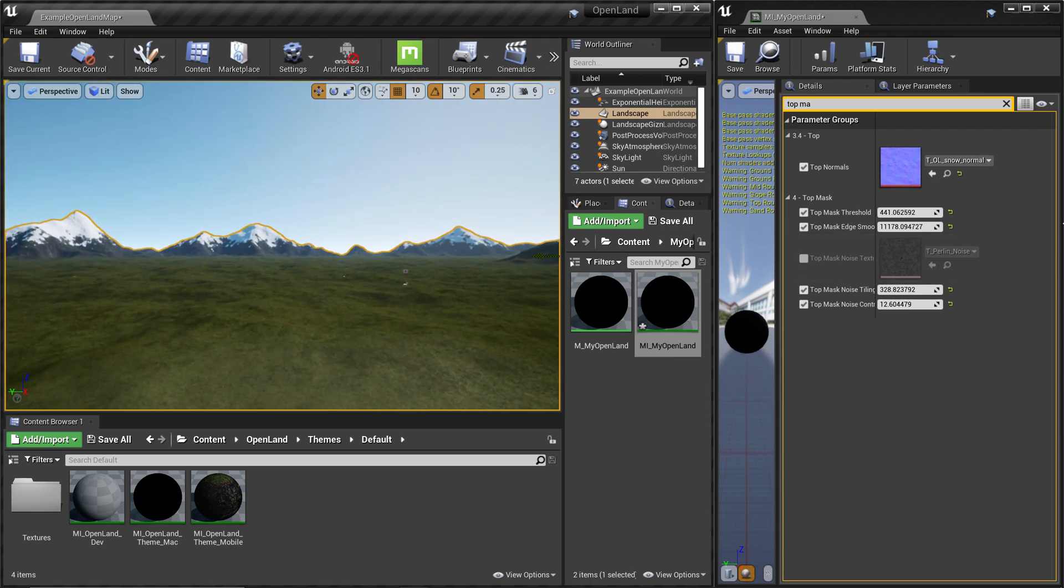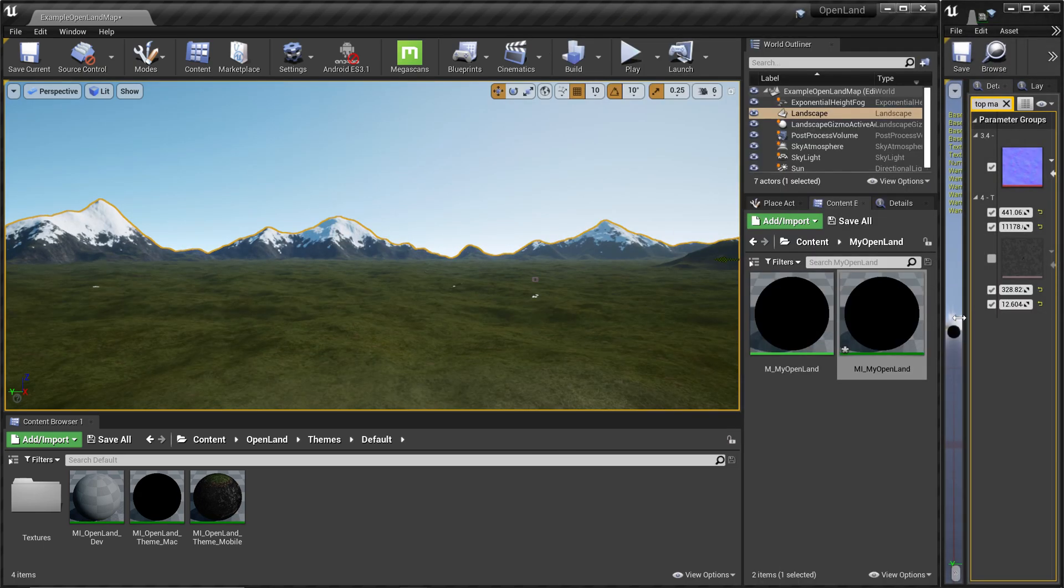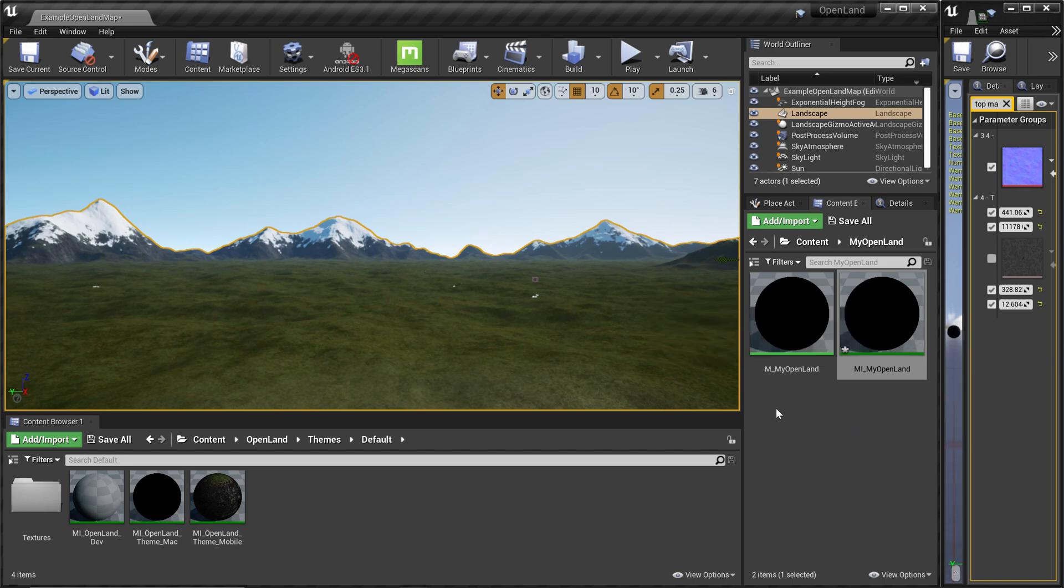So basically that means our material and all the setup is working. So this is it. If you want to change something inside the core, try to create a copy inside the my open land directory and use that version of those files. All right, see you soon with something interesting. Bye.